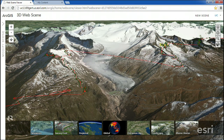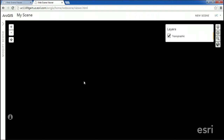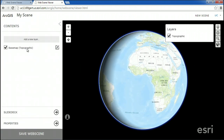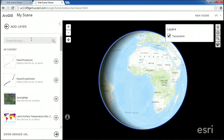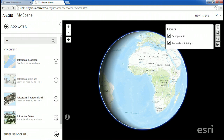But how do you create a web scene? Let me show you. Here I am in ArcGIS Portal, and I can create a web scene just like I would create a web map. And exactly like a web map, I can start to mash up layers in my scene. I can add, for example, buildings or trees.